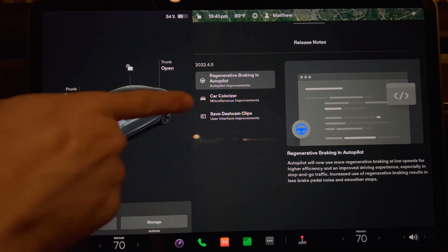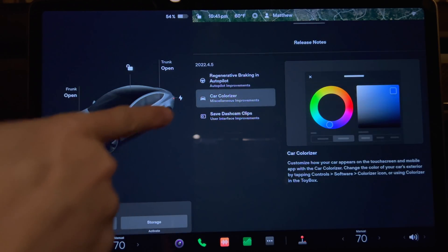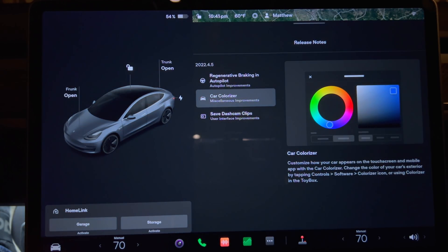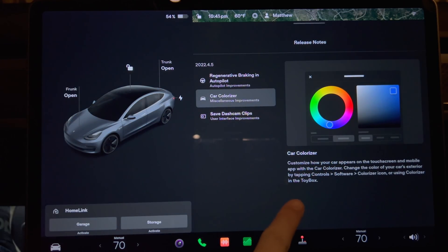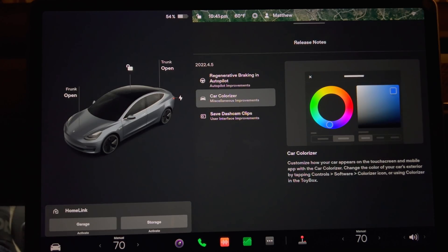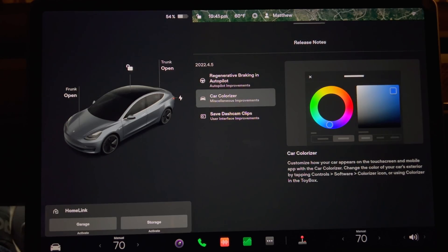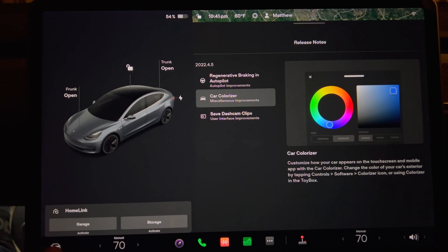Next up we have Car Colorizer which says you can customize how your car appears on the touch screen and mobile app with the car colorizer. Change the color of your car's exterior by tapping controls software colorizer icon or using colorizer in the toy box. Okay let's do it now.